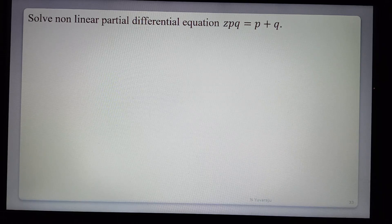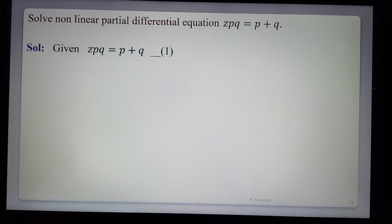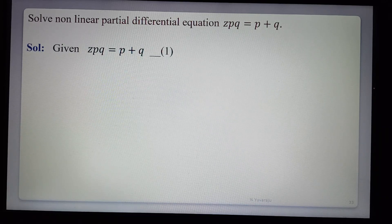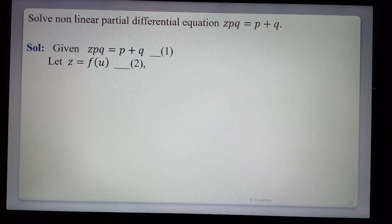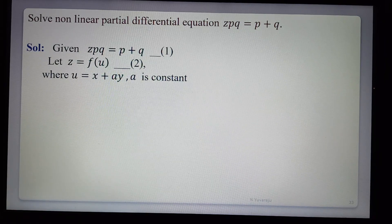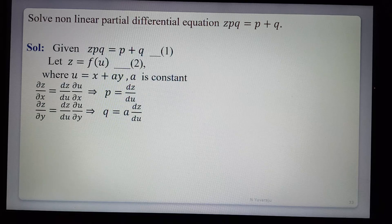Second example: solve zpq = p + q. This is Standard Form 2 since it contains only z, p, q and not x or y. Again let z = f(u) where u = x + ay. Then p = dz/du and q = a · dz/du.